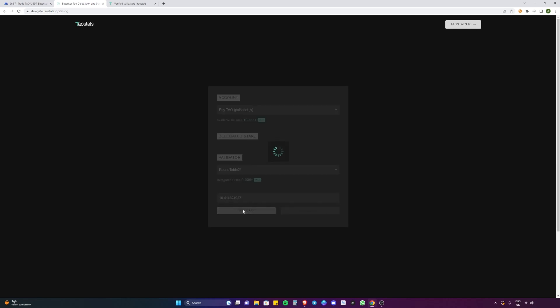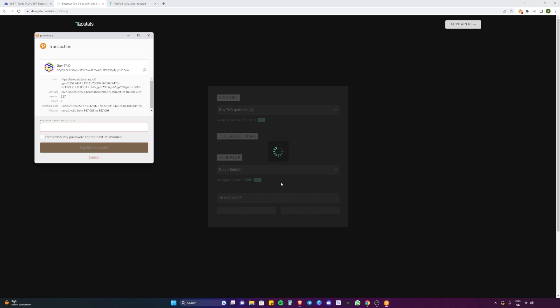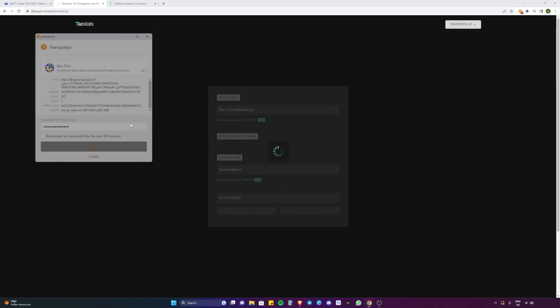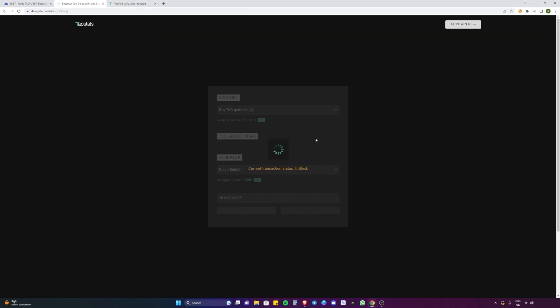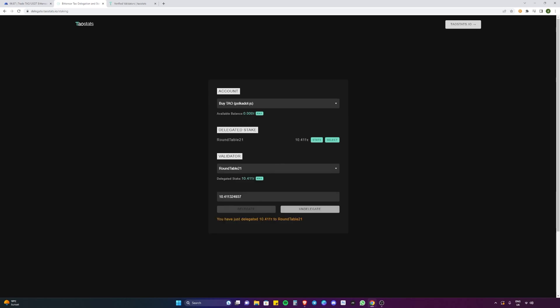We're going to go with all of it and then we're going to delegate. Put in your password, then you just need to wait for the transaction to finish and there you go. We just delegated 10.411 Tau to the Roundtable 21 validator.